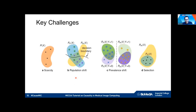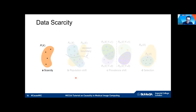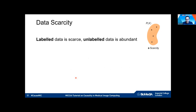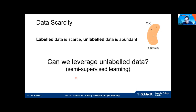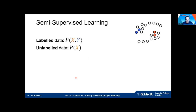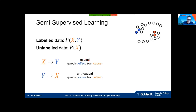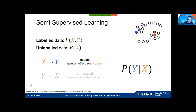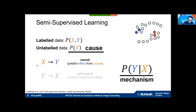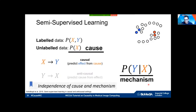Let me quickly talk about data scarcity — the typical problem of not having enough annotated data. Labeled data is scarce while unlabeled data is often abundant. That's where semi-supervised learning comes in. Interestingly, the direction of causality might actually matter here. If we are trying to learn the mechanism from cause to effect — for instance image segmentation — causality theory tells us that p(x), the marginal distribution over images, and the mechanism p(y|x) are independent.